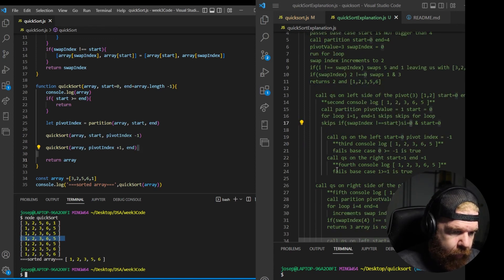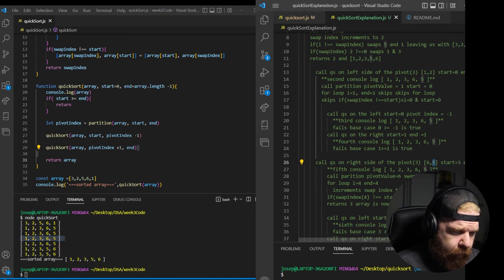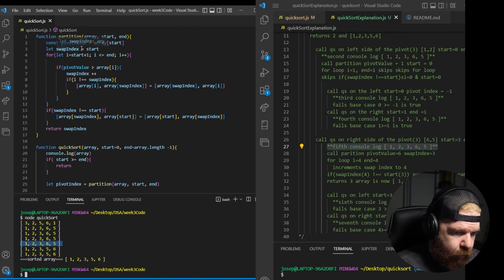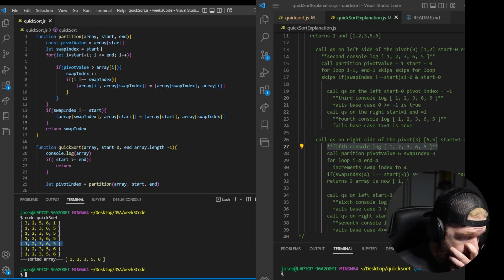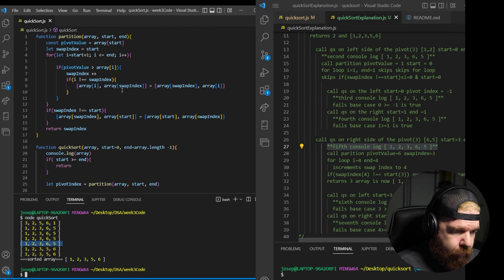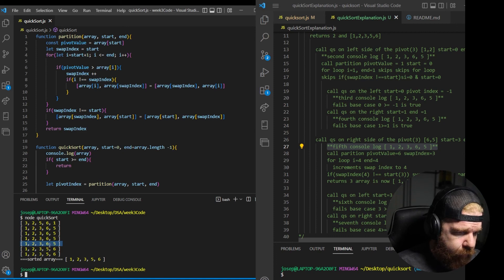Now we move on to the right side — pivot is 6, with 5 alongside it. Start is 3, end is 4. We hit the fifth console log, then call partition. Pivot value is 6, swap index starts at 3. The for loop runs and increments swap index to 4 — and since 5 is less than 6, it does perform the swap of 5 and 6. We return 3, and the array is now 1, 2, 3, 5, 6.